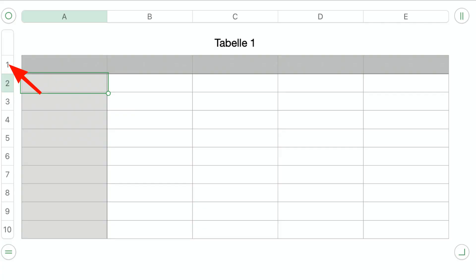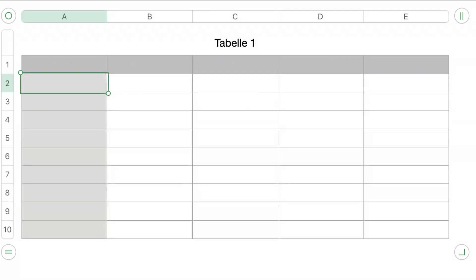A cell is then referenced by the column letter and the row number. So the top left cell is called the A1 cell. The one to the right is called B1, and the one below is called A2, and so on.